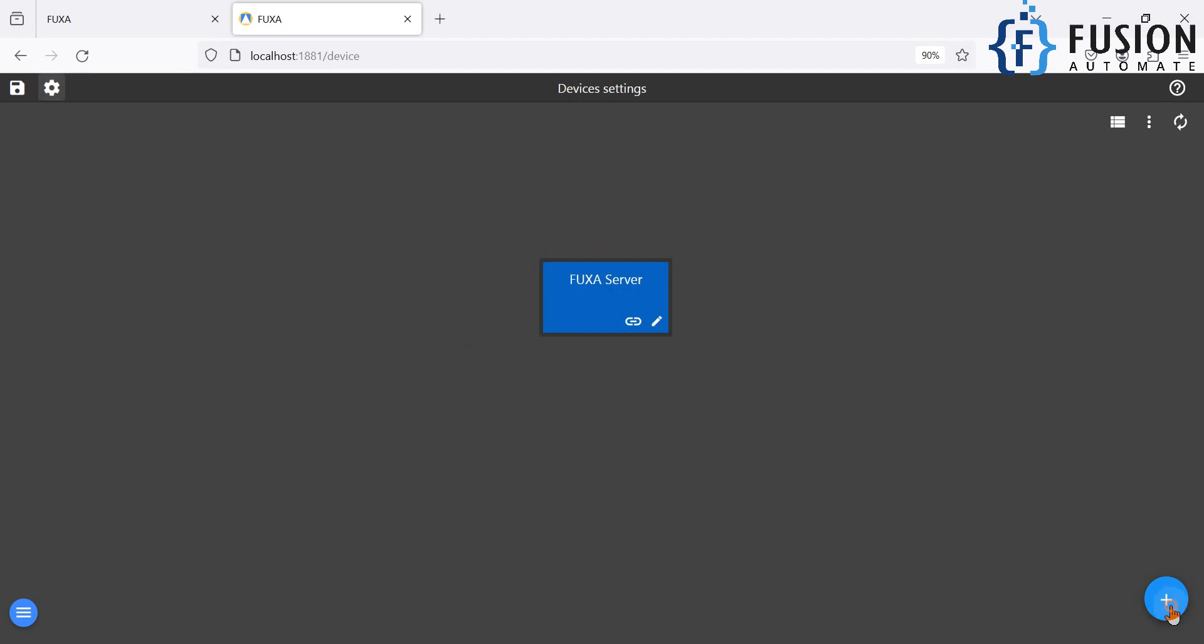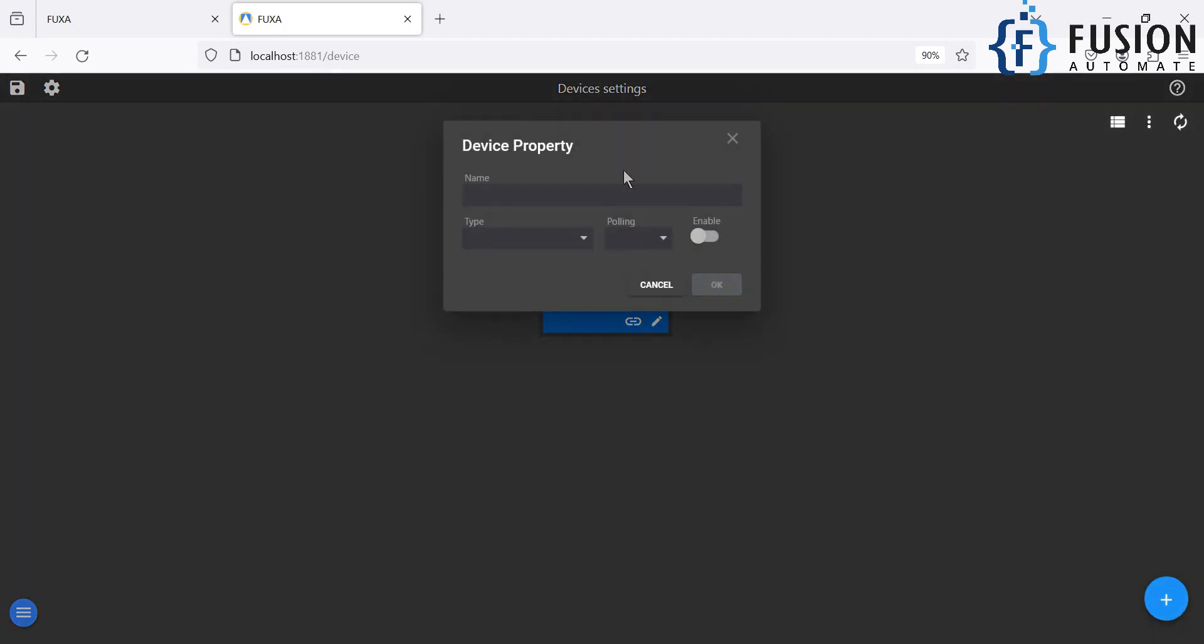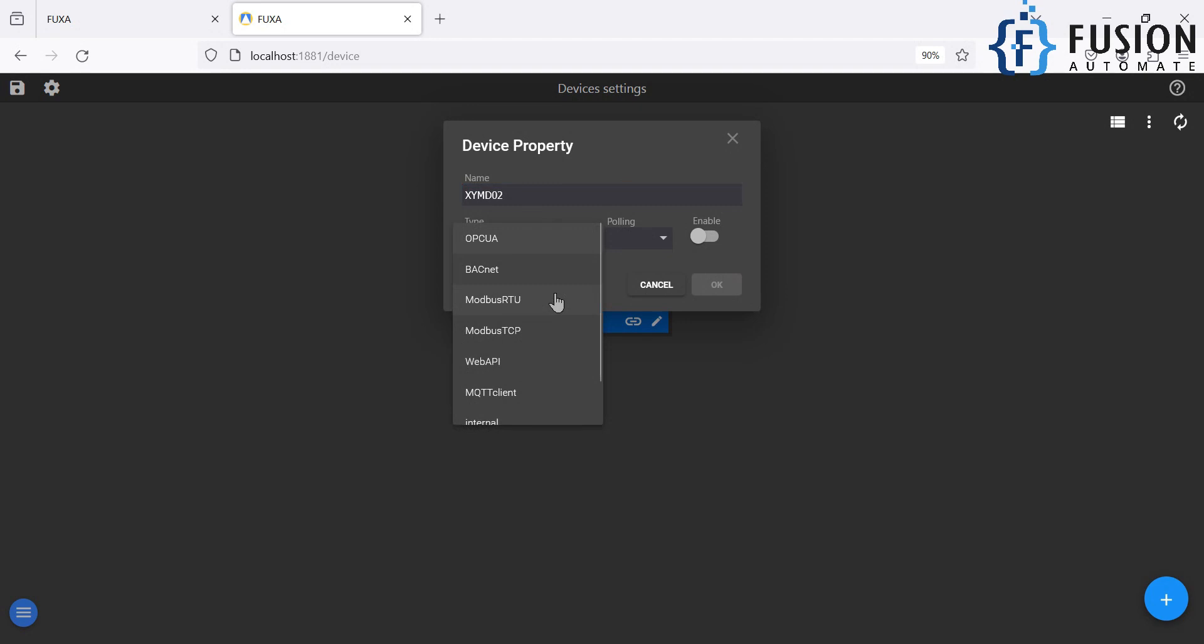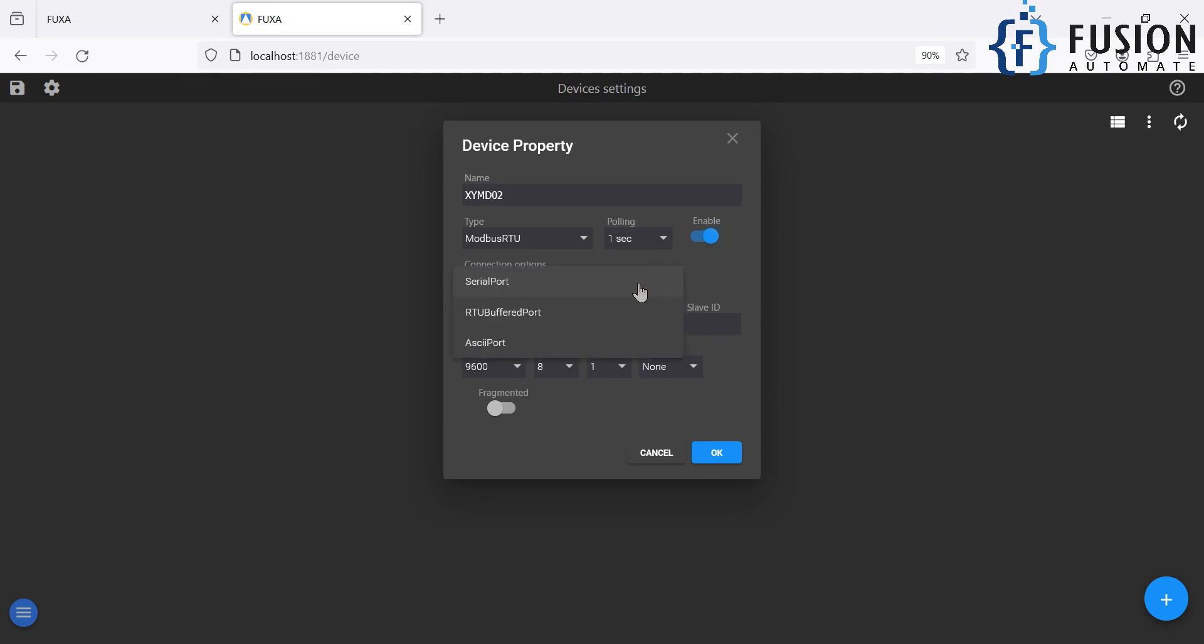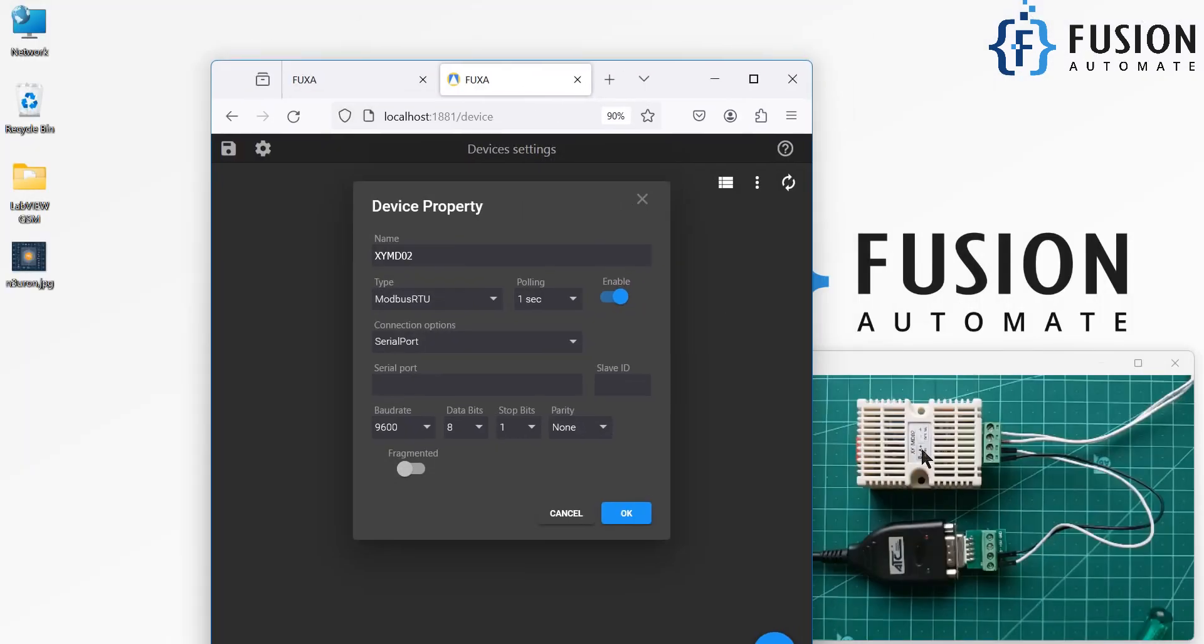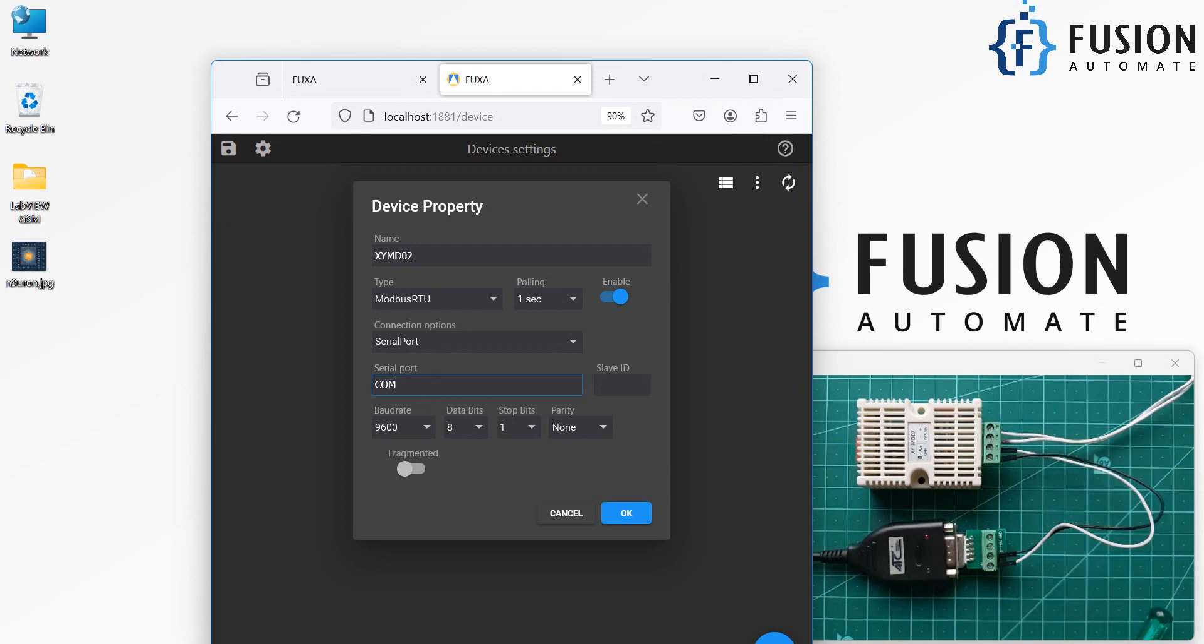So you have to click on this plus icon and our device is XYMD02, which is temperature and humidity transmitter. And the type of this device is Modbus RTU. And we want to poll the data at every second. We are going to enable this device. Connection options: so we are going to connect with device serially on the serial COM port, which is COM7. So I am going to provide COM7 here.